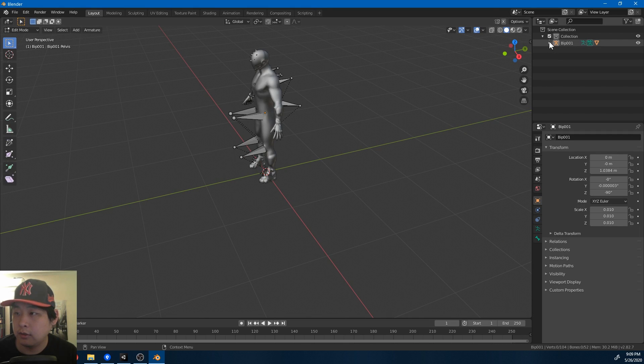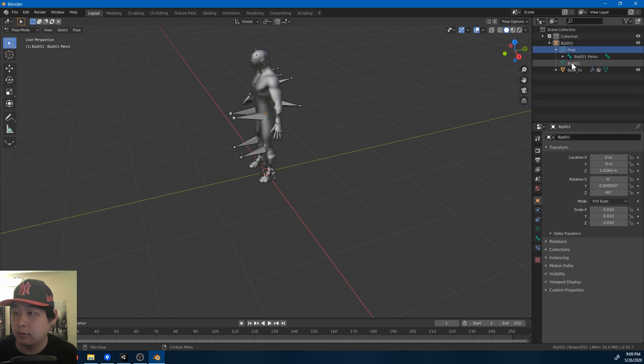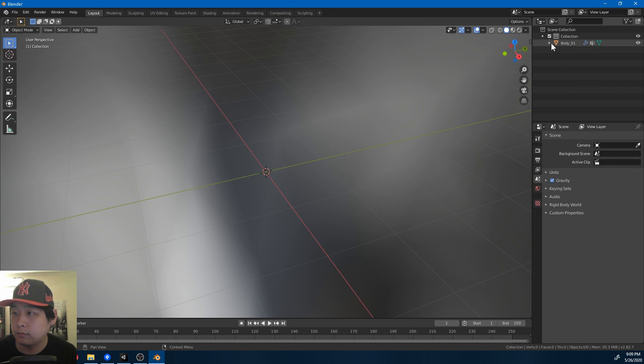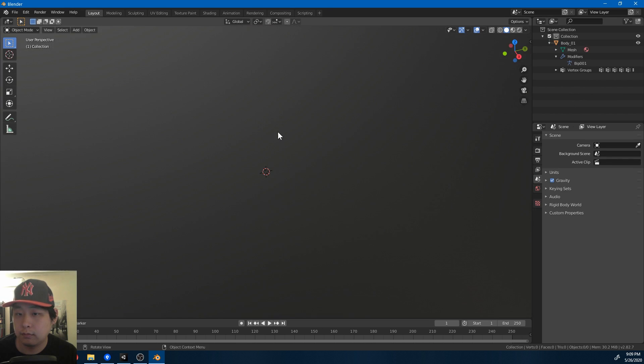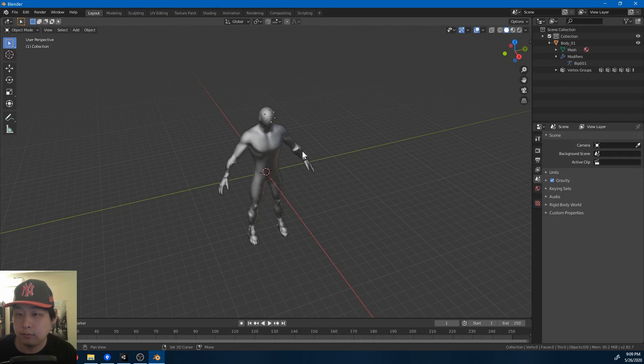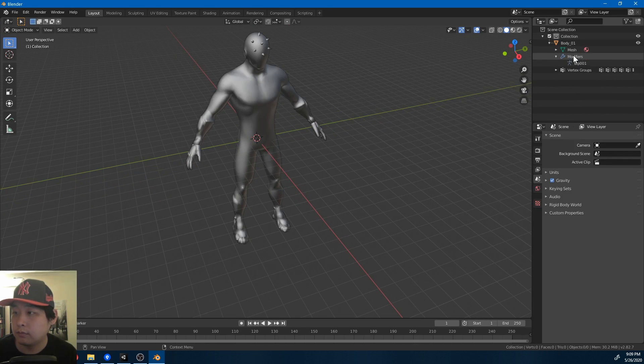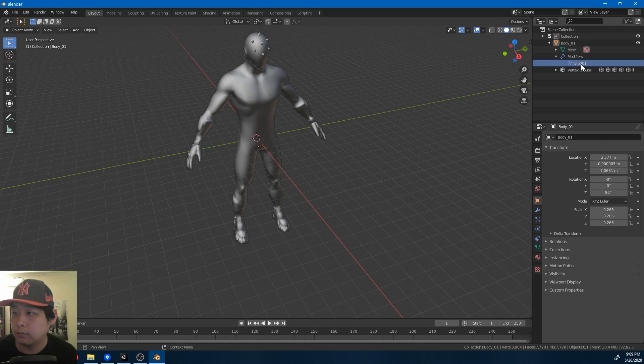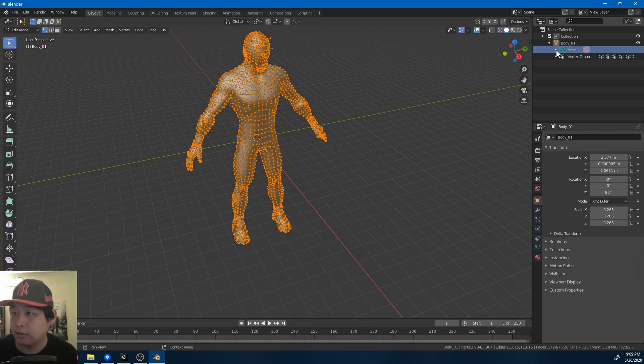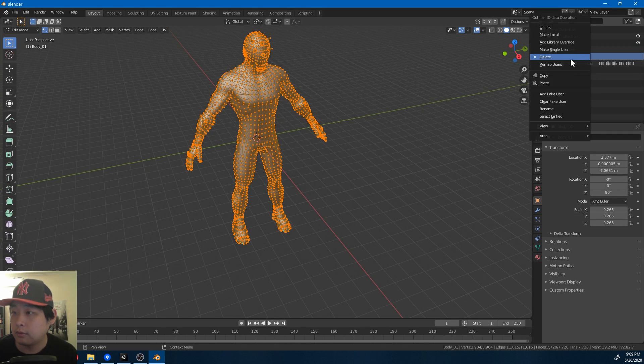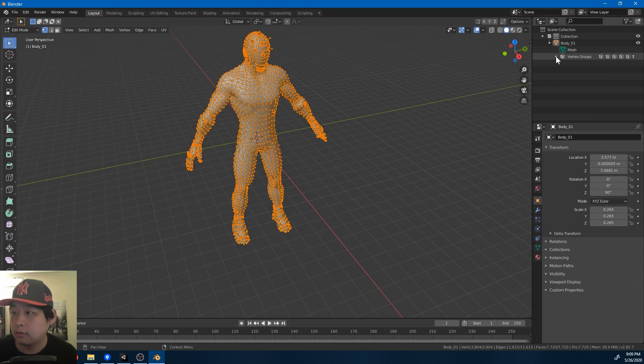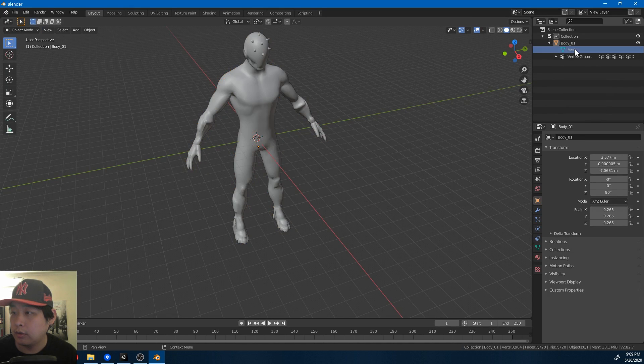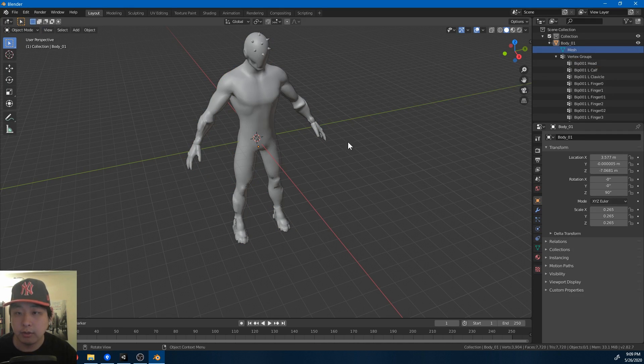I'm also going to delete all the bones. Just get rid of everything except the mesh itself. Nothing but vertex groups in the mesh.